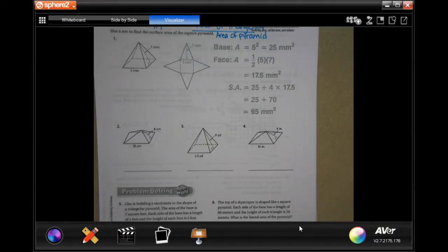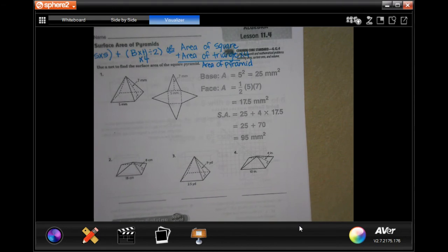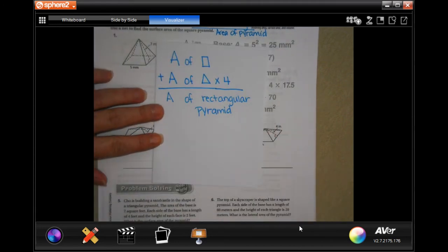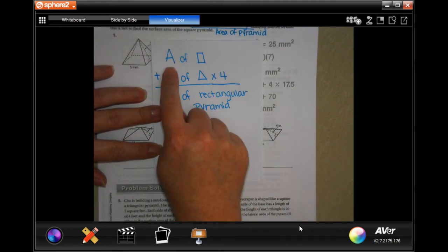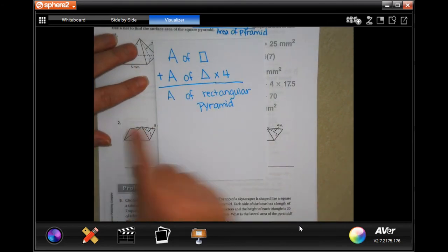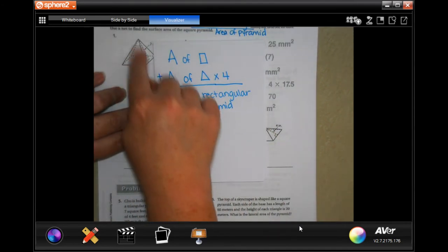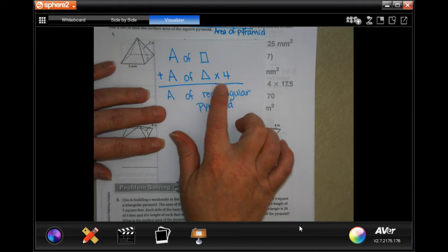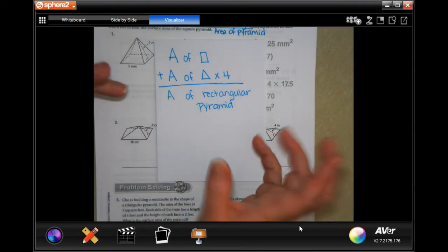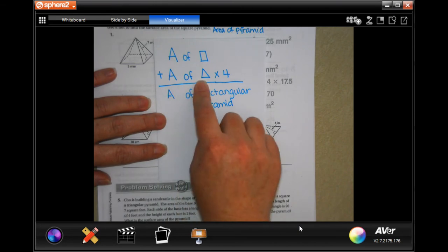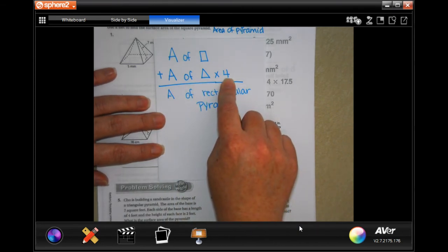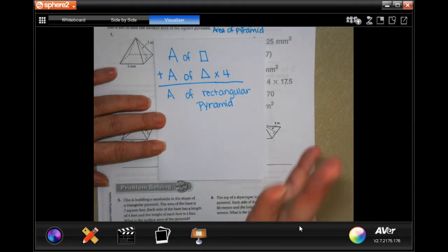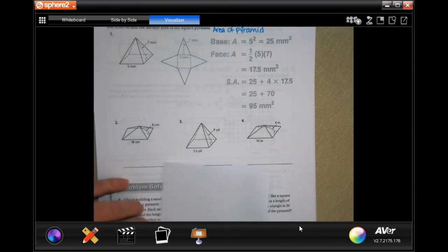Welcome to sixth grade chapter 11 lesson four. We're going to find the area of the square base, then find the area of one triangle. On rectangular pyramids there are four triangles because the rectangle has four sides. We'll find the area of one triangle, multiply by four, then add those two together to get the surface area of the rectangular pyramid.